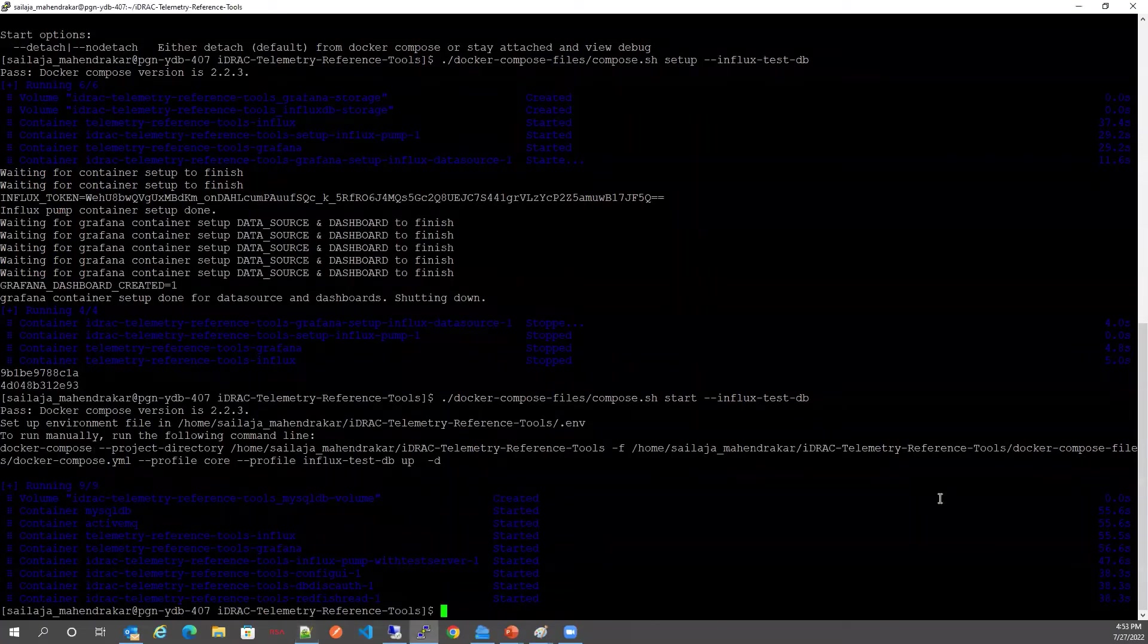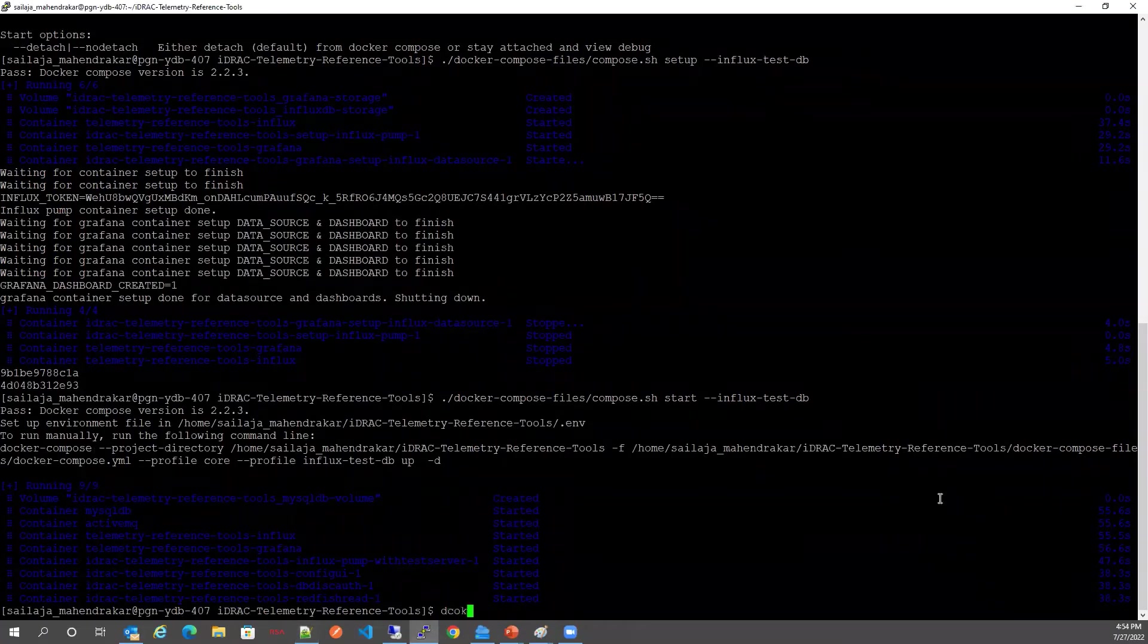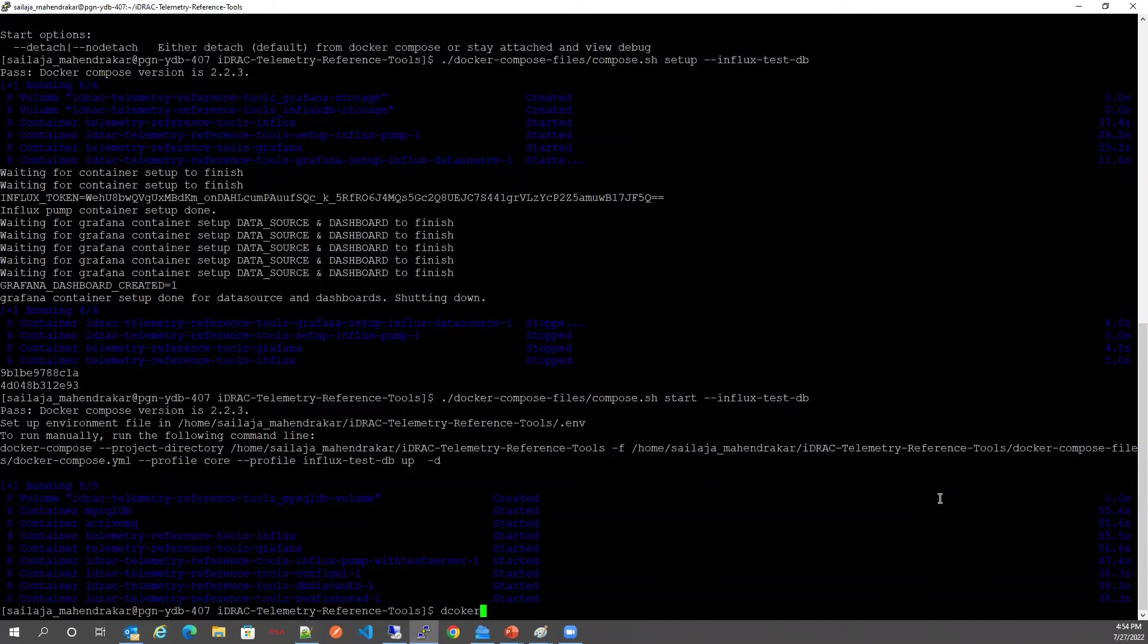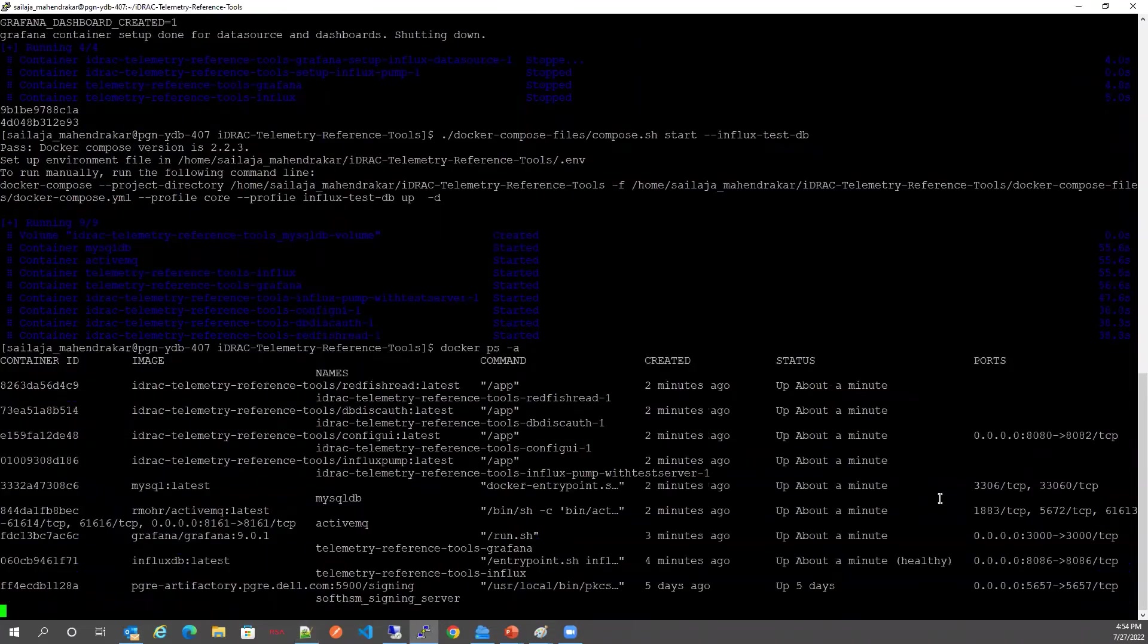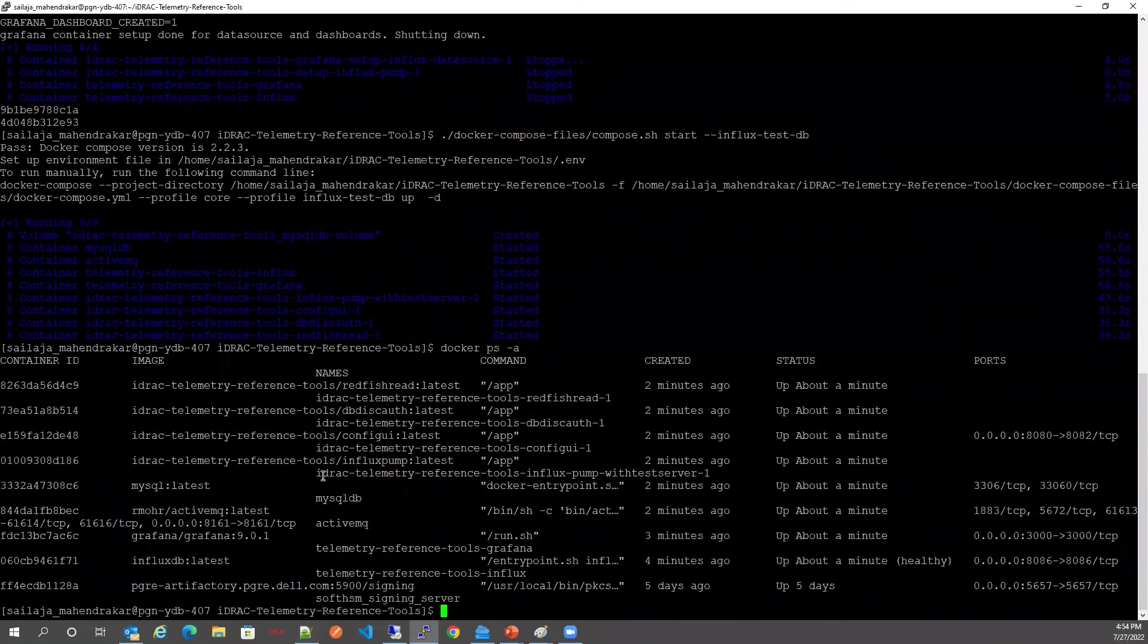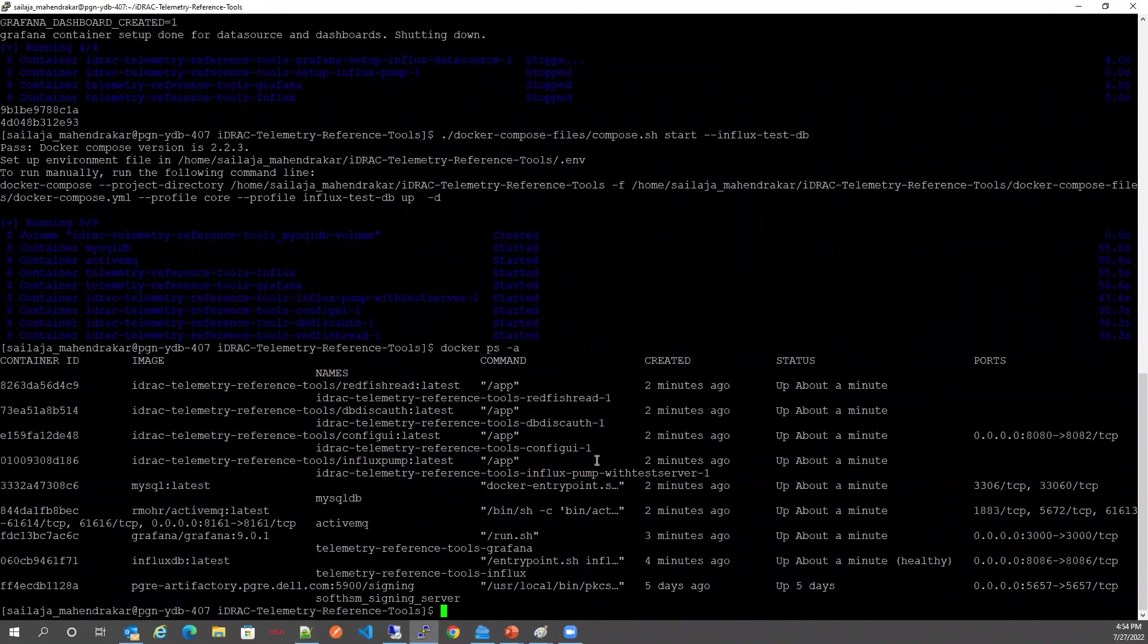Now let's check the state of the Docker containers by Docker ps-a. We will see that all the containers are up running at these ports.